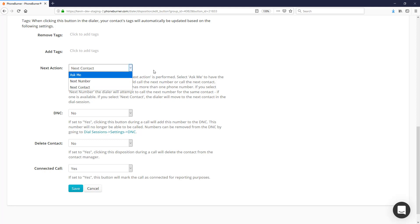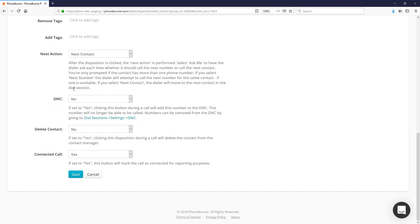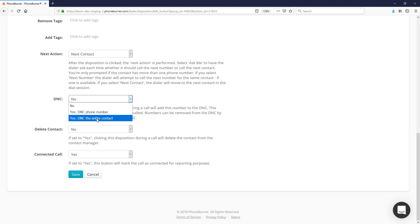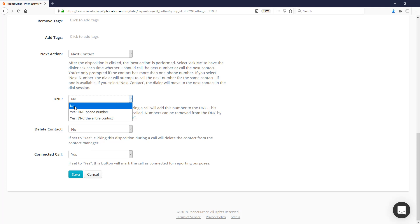DNC—this option allows you to either DNC the entire record, DNC the phone number, or in the case of most buttons you'll probably set the DNC to 'No' because you don't want to add everybody to your DNC list.